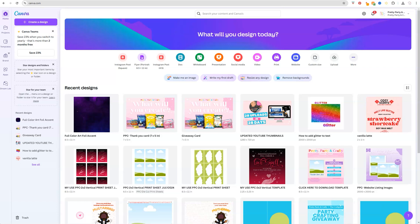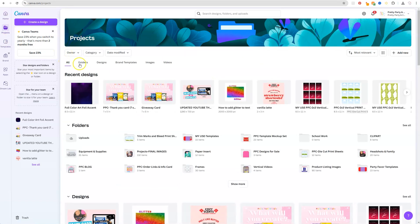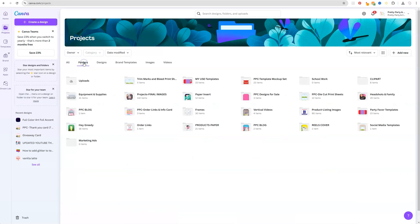To get started, make sure that you're on the Canva home screen. We're going to upload graphics before we start designing and make sure that they're organized. On the left side panel, click on Projects, and you'll see an All category, Folders, Designs, Brand Templates, Image, and Videos. What we want to do is create some folders, so just click on the folder icon.